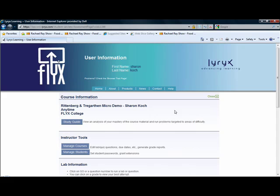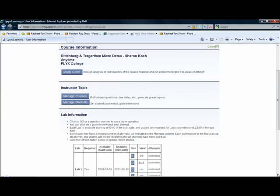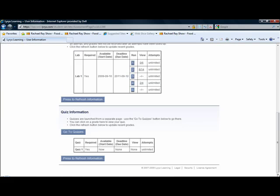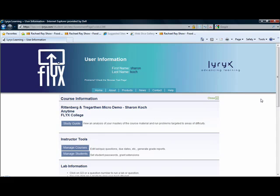There you have it — a summary of the three parts that students see in the Flix program: their study guide, their lab or homework area, and their quizzes. Now let's move on to the instructor side.